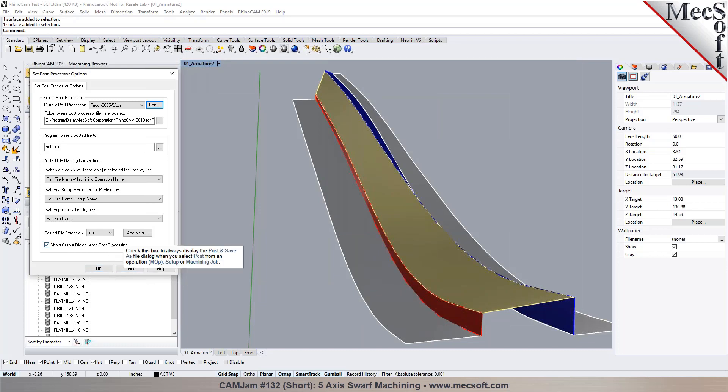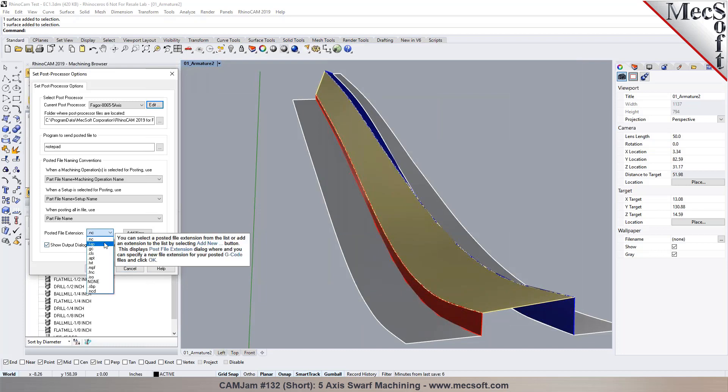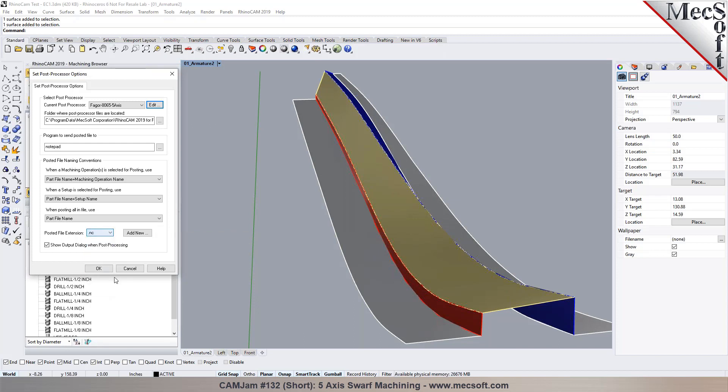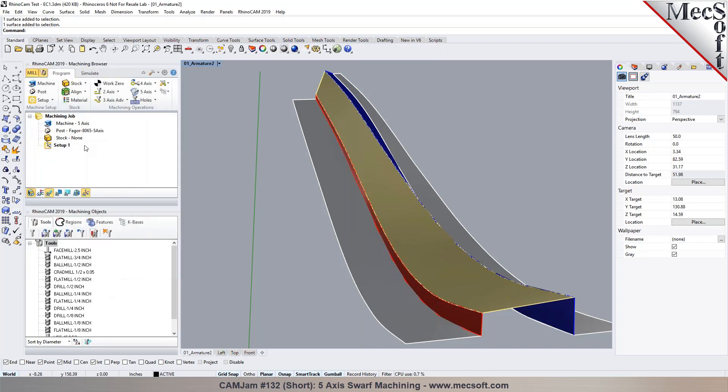And we will help you with the post customization. And if you want the extension to be NC tap or dot PIM or whatever is the preferred extension, you can set it up right in here.